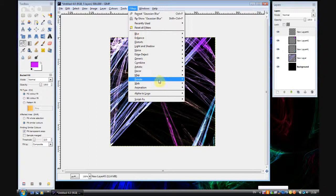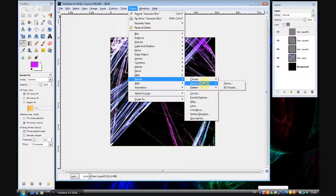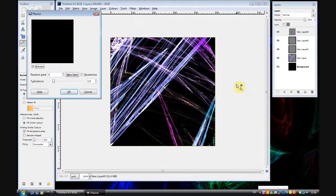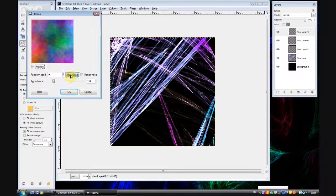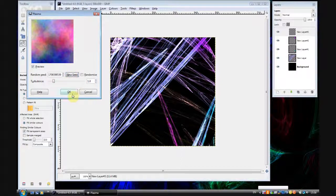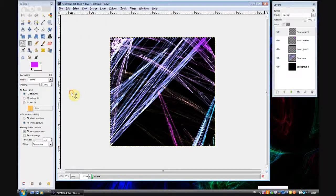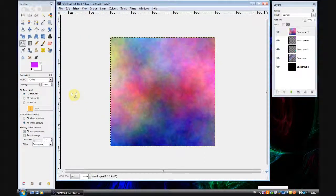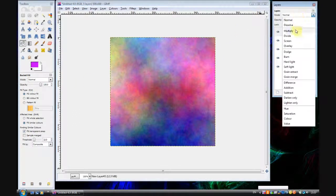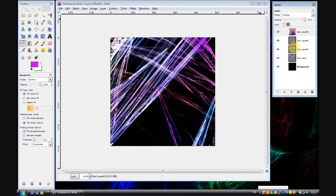So go on filters, render, clouds, plasma. And select a new seed. That one looks quite nice actually. Click OK. And you'll see it's completely ruined the image. Nah, not really. Change the mode to overlay.